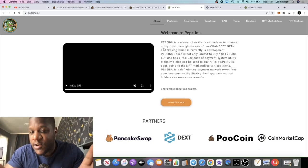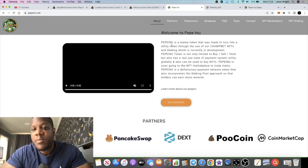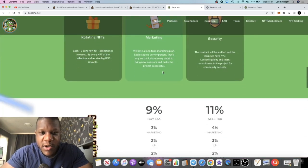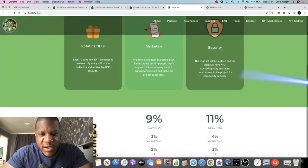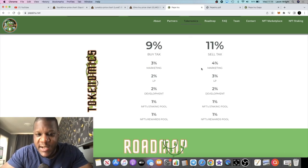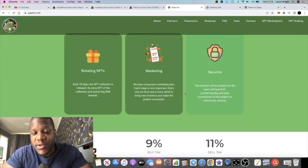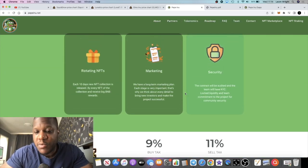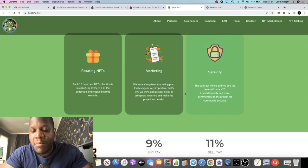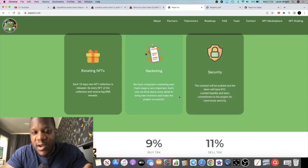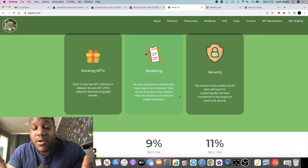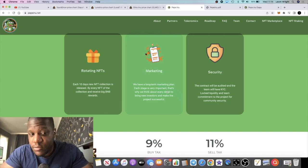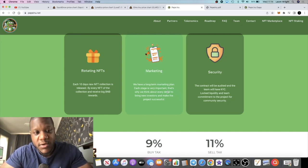Pepe Inu tokenomics - there's going to be a 9% buy tax and 11% sell tax. There was a small pre-sale that they held on GemPad which sold out 200 BNB very quickly. They're doing their marketing but I didn't get in on the pre-sale. I didn't know about it before the pre-sale but I may jump in on the launch if I can get a good position.